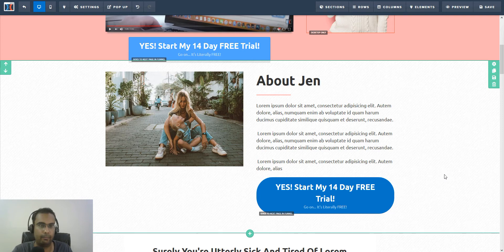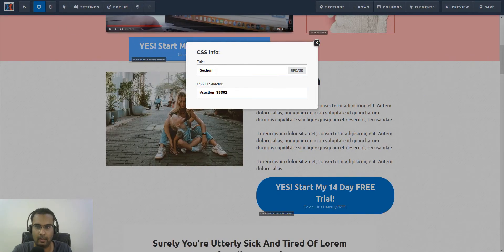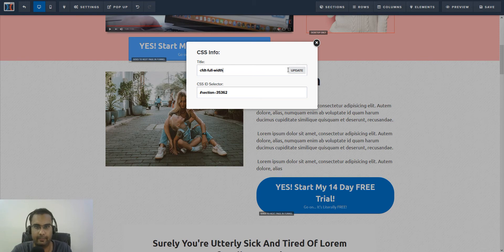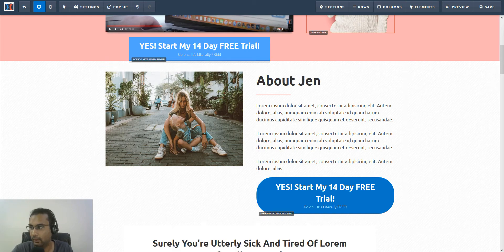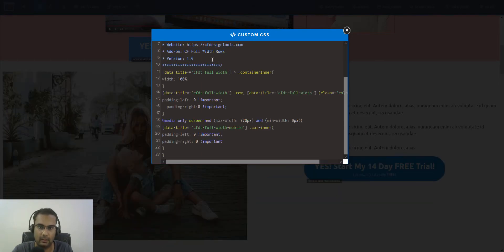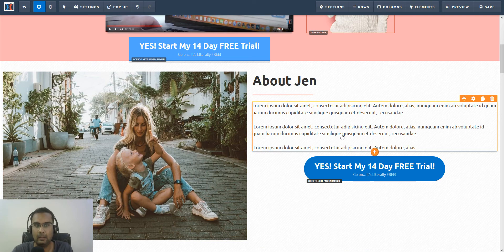Now I'll change the section settings — click on 'Get CSS Info' and change the data title of the section. You have to do this so the code recognizes which section you want to make full width. Set it to 'cfdt-full-width'. Then go to the custom CSS area, copy the code from the members portal, paste it in, and you'll immediately see the full-width section take effect.